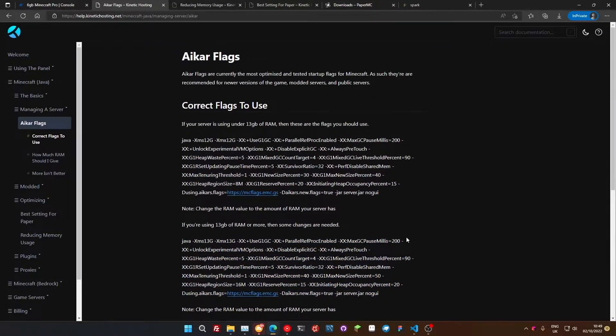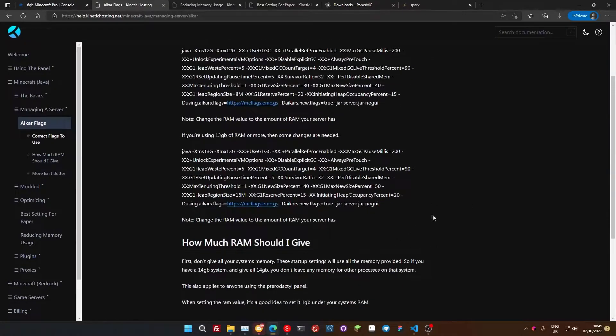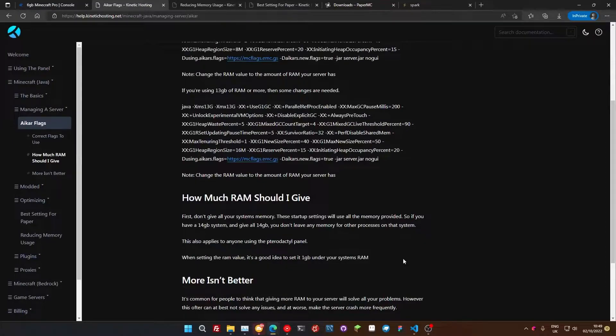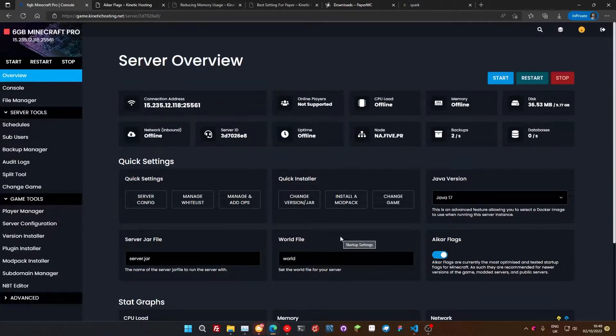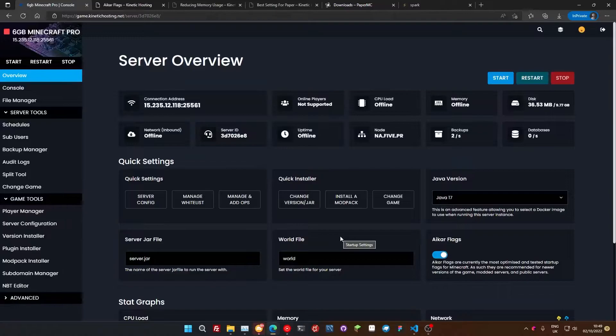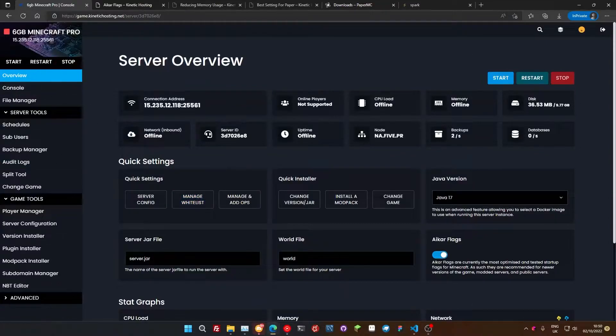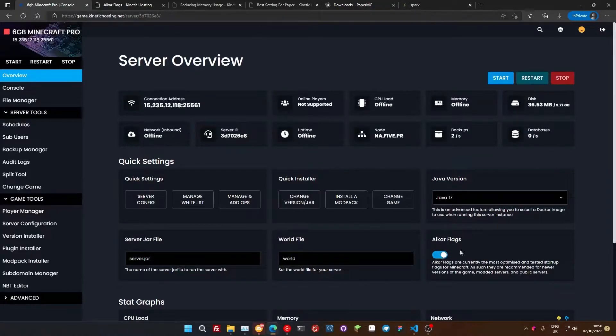Now, if you are running something like Pterodactyl Panel, which is a really popular management panel for Minecraft, you need to make sure you don't give all of your system's memory away. More information here about that. So you need to drop it, say, one gigabyte under. For example, this is a six gigabyte server here. If I was running Pterodactyl Panel, I'd only want to put five on my startup parameters, but keep the server having six. That leaves room for Java and stuff to run. If you're with Kinetic Hosting, we manage all that for you with just that toggle switch.